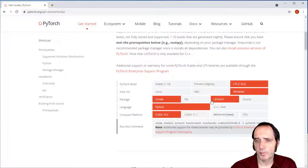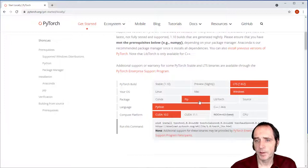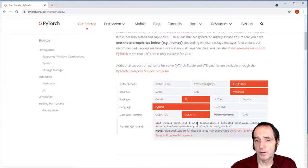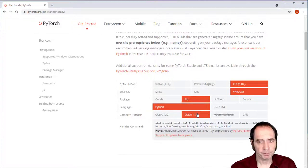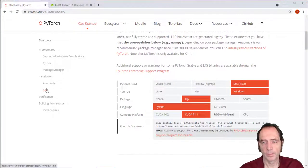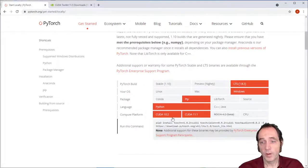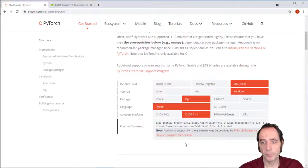I'm on the Windows operating system. I'm going to be using PIP for the installation, and I'm going to be using CUDA 11.1. So before we install, we need to check if our GPU can support CUDA.